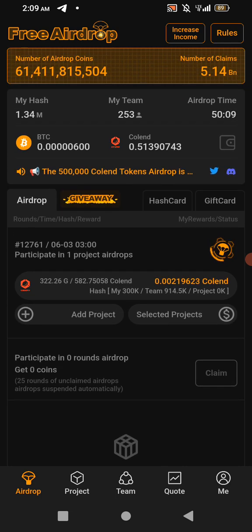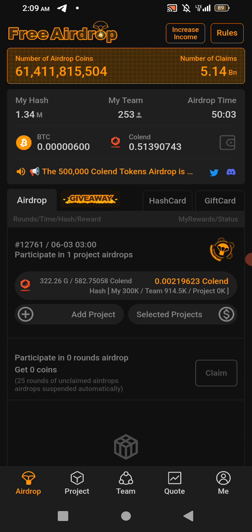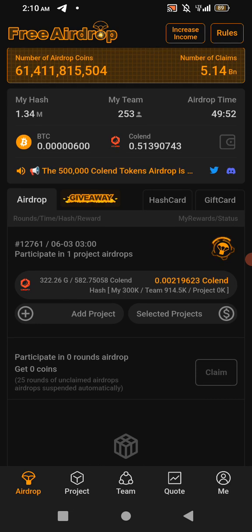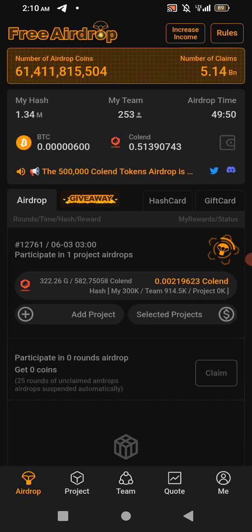You can check the timer — you can see this airdrop time. After Team, you see Airdrop Time. The timing will now determine when you can be claiming this stuff, and you have to keep claiming. That's what we call airdrop. You can see my airdrop is 1.34 million airdrop.